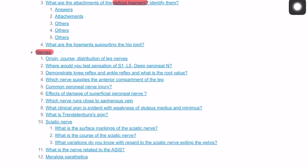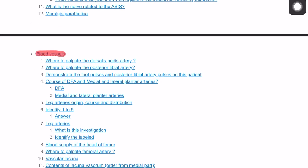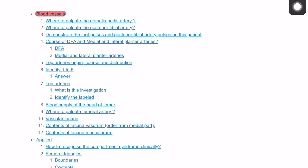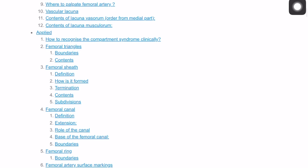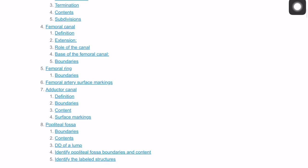We also cover conditions like meralgia paraesthetica, and blood vessels from the dorsalis pedis peripherally, through the anterior and posterior tibial arteries, all the way up to the femoral artery and femoral vein with the saphenous vein. We also discuss the vascular lacuna, compartment syndrome, the femoral triangle, femoral sheath, femoral canal, femoral ring, adductor canal, and popliteal fossa.